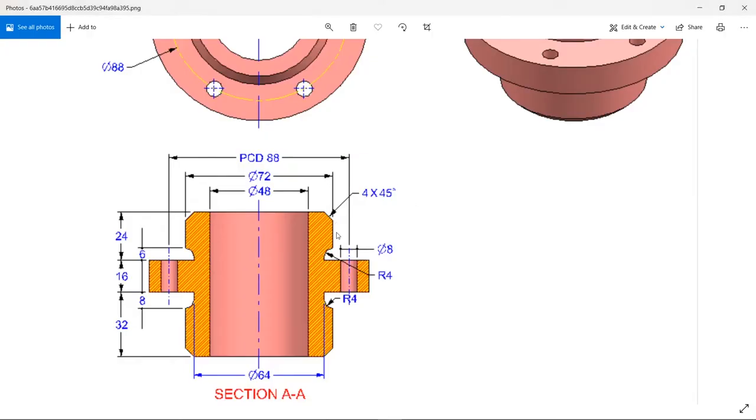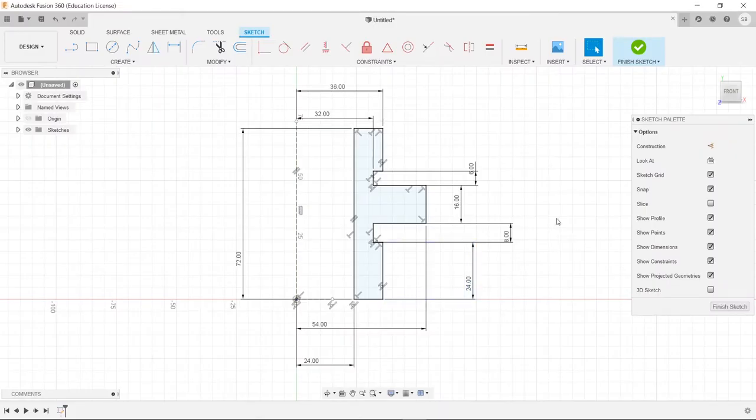Now you're looking at these chamfers and fillets, and you're like, well, what are those? Well, we'll get to those in a second once we make this a solid object. So we're going to finish our sketch.